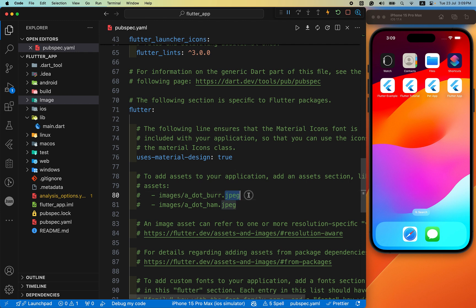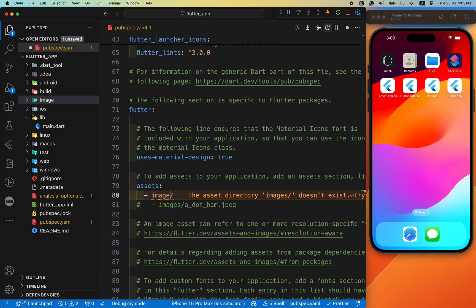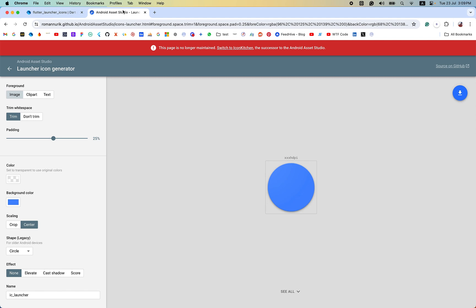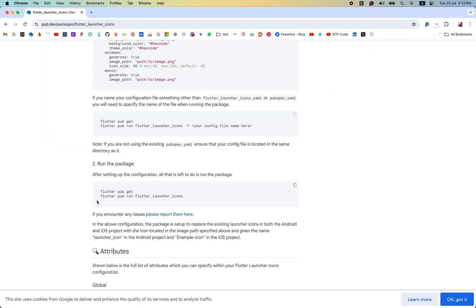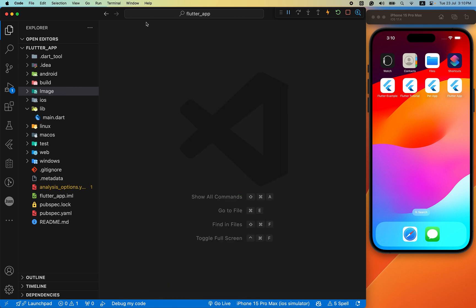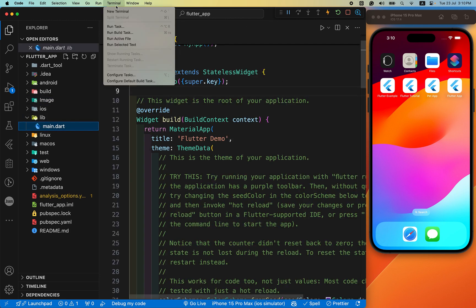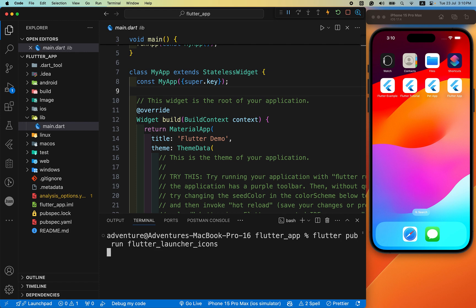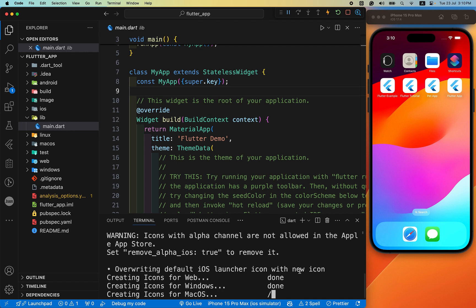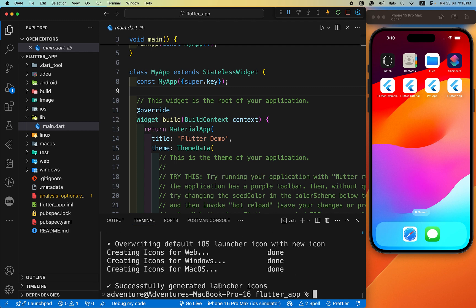We also need to define it here as well. After we have completed all of this, let's follow the instructions. The next instruction is to run: flutter pub run flutter_launcher_icons. We need to copy this command and paste it into our terminal. You can see it says: successfully generated launcher icons.